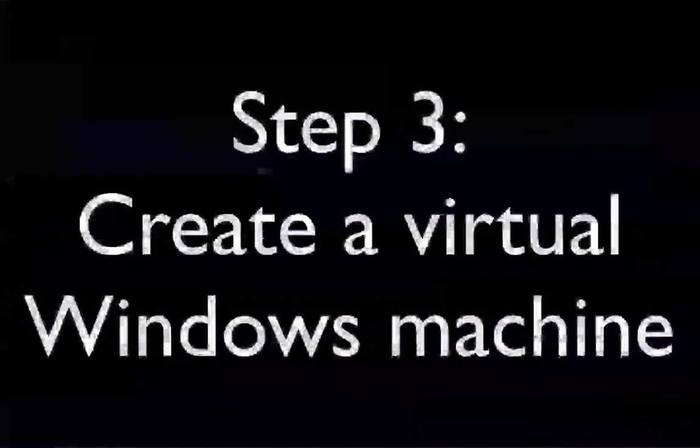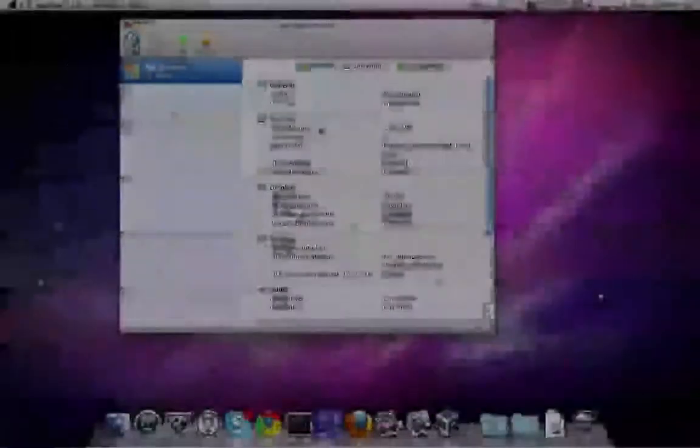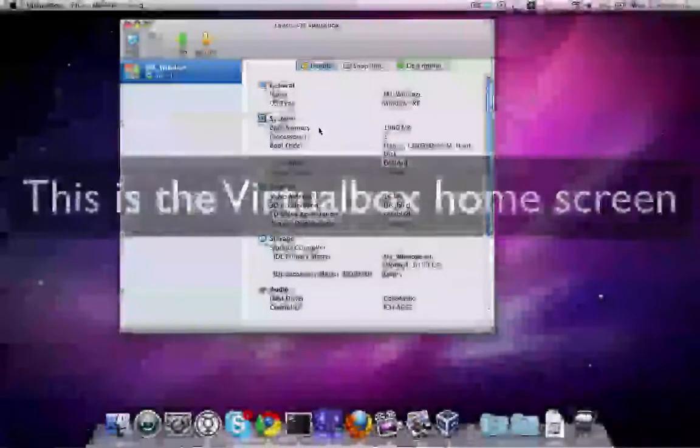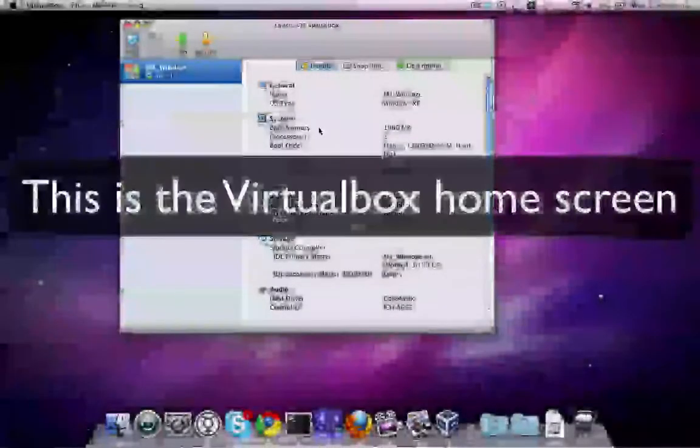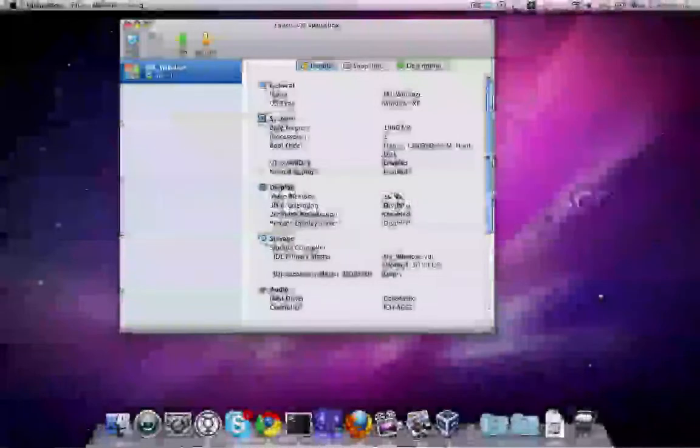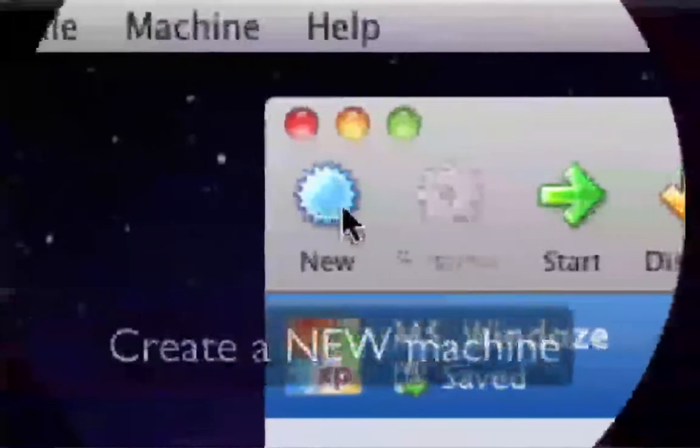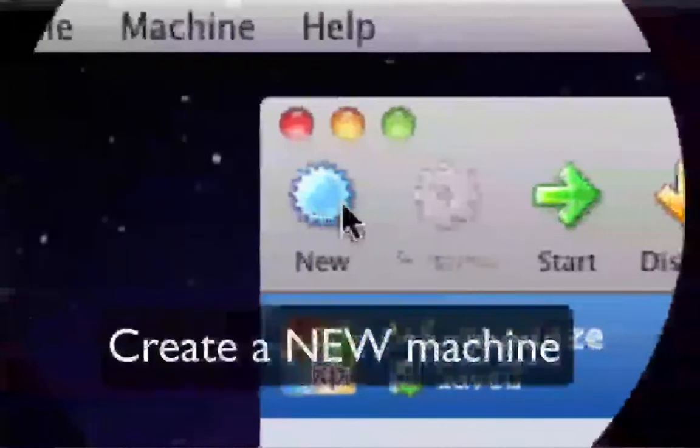Once you've installed it, we're going to create a virtual Windows machine. This is the VirtualBox home screen. Click on New to create a new machine. It's the blue button.